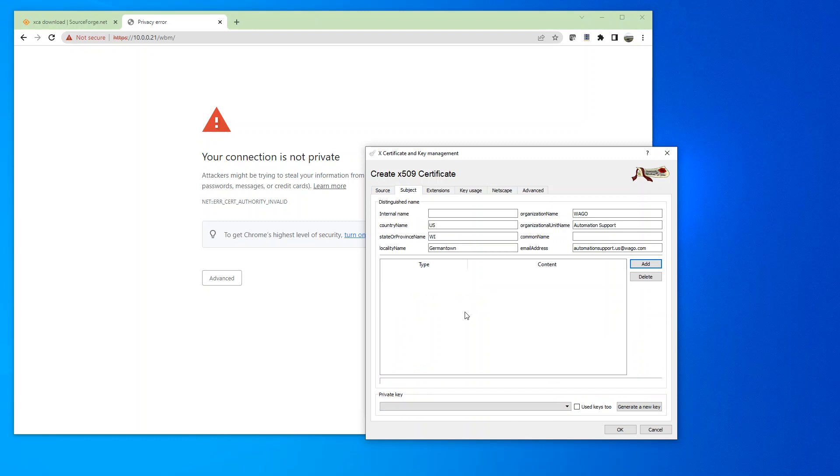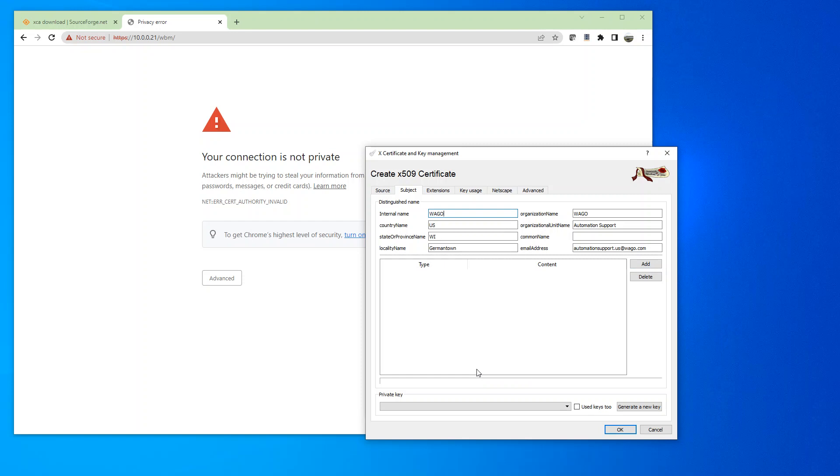We're going to come over to the subject. And now we're going to create an internal name for the certificate. And this time for the common name, I'm going to just keep it the same.